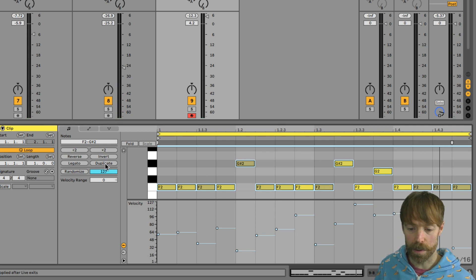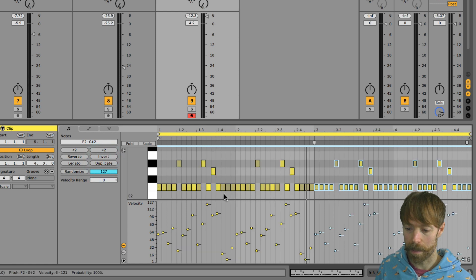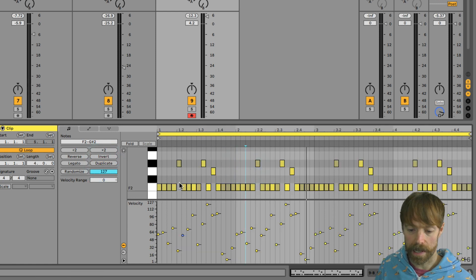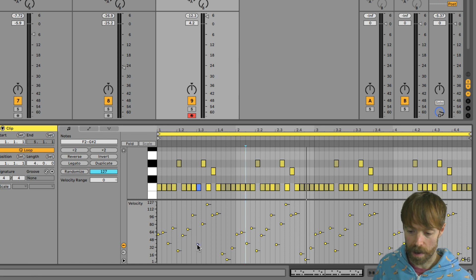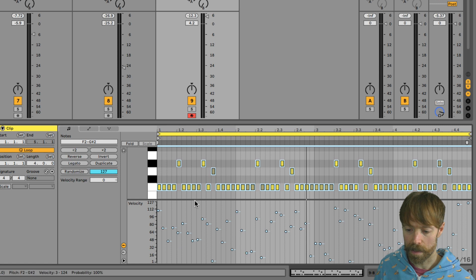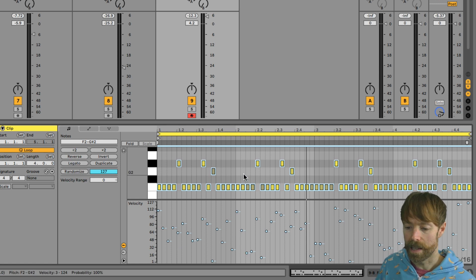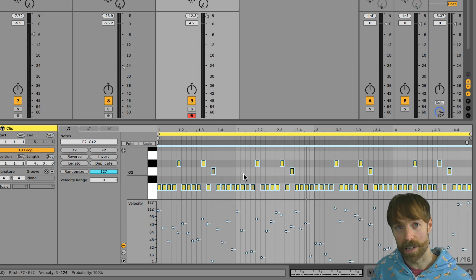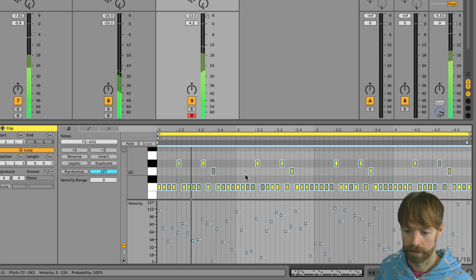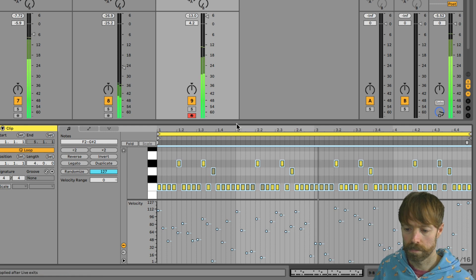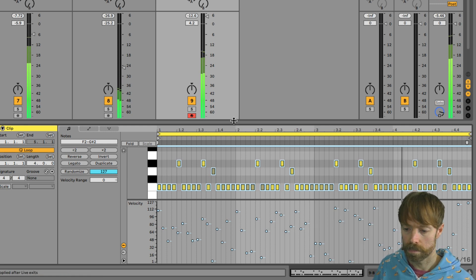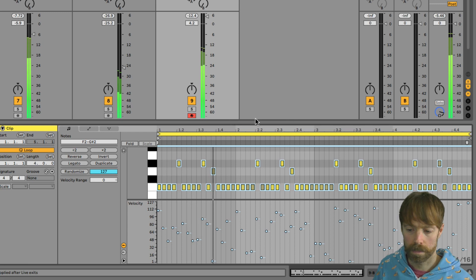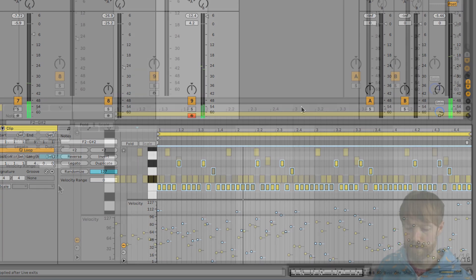And what we could do is actually duplicate it a couple of times, click here so we're not selecting any notes here, and then randomize them all. So rather than having a repeating bar phrase there, we have completely random velocity values across the whole thing. And that will keep our baseline constantly kind of fresh and rhythmically interesting. Nice.